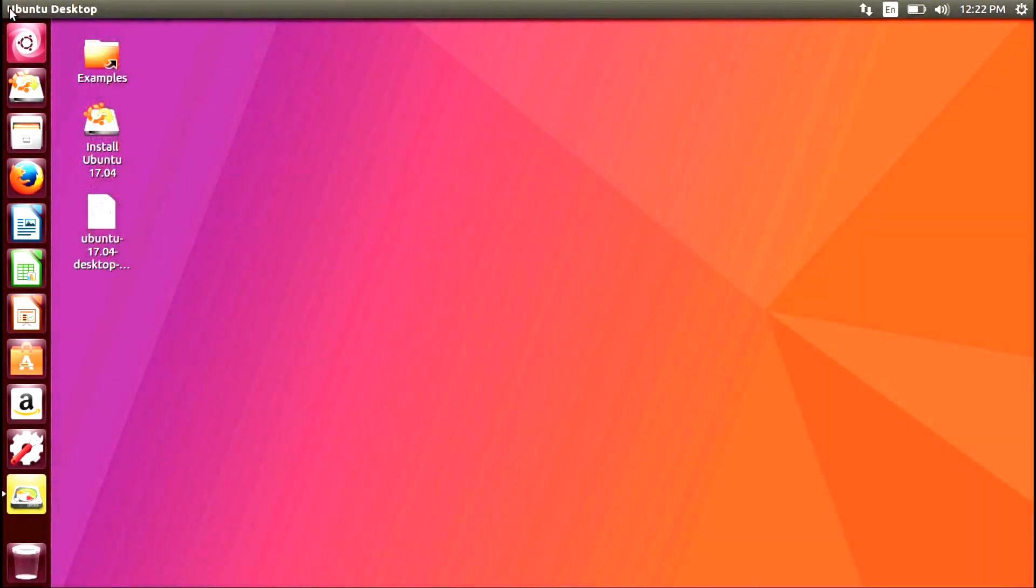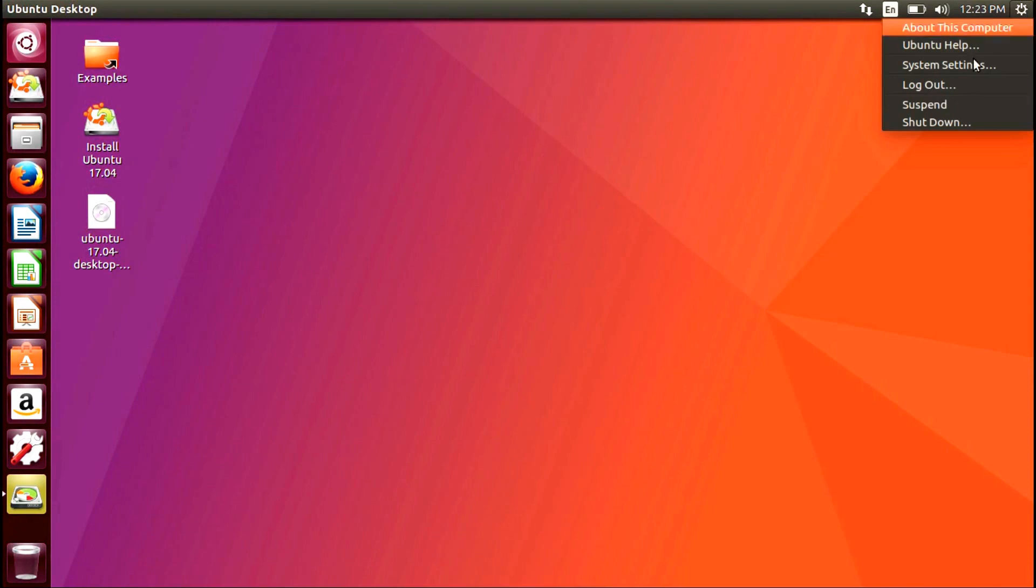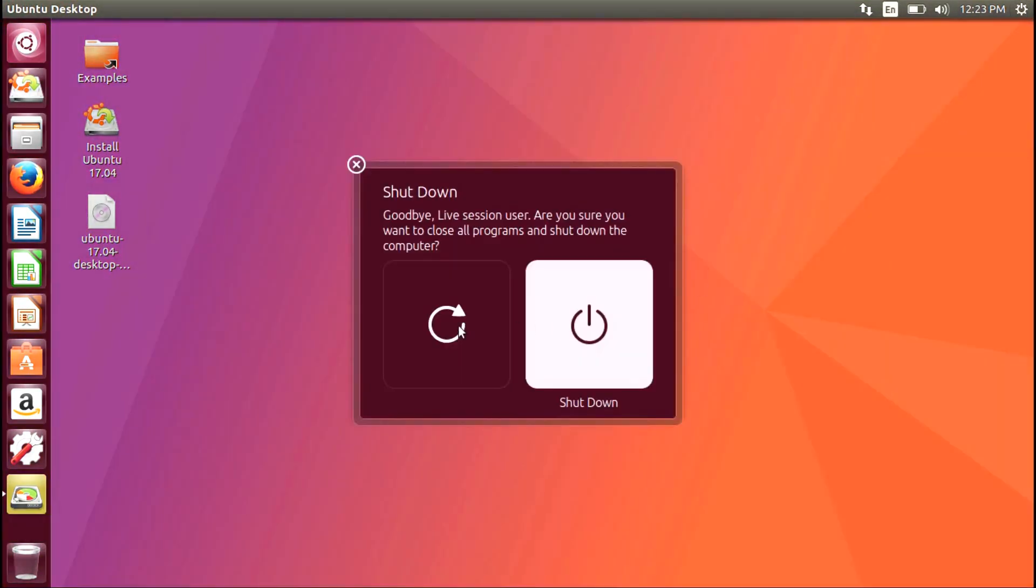Select the Power Gear icon from the top right corner and choose Shut Down. You will then restart your machine to boot from the USB.